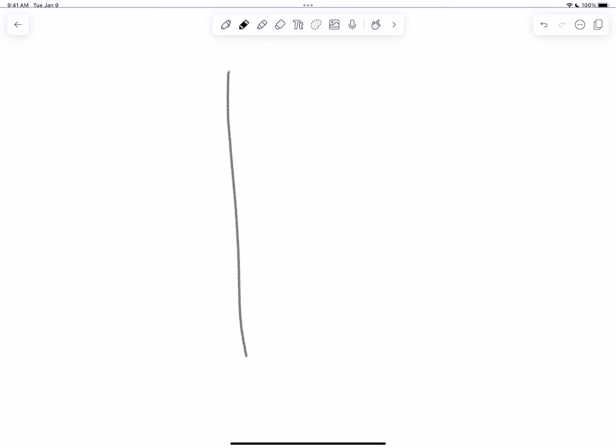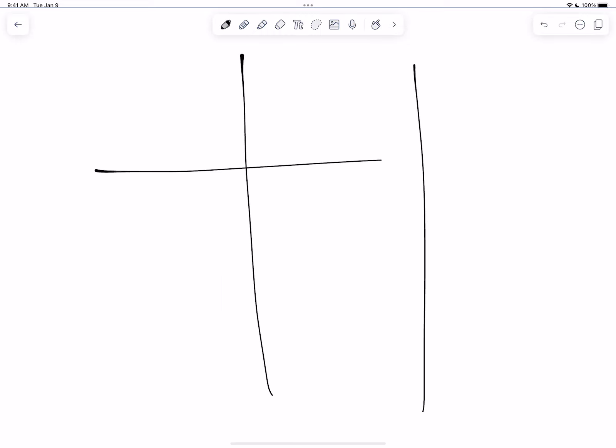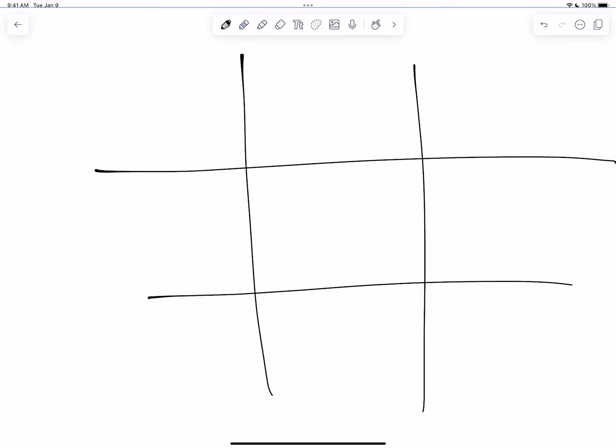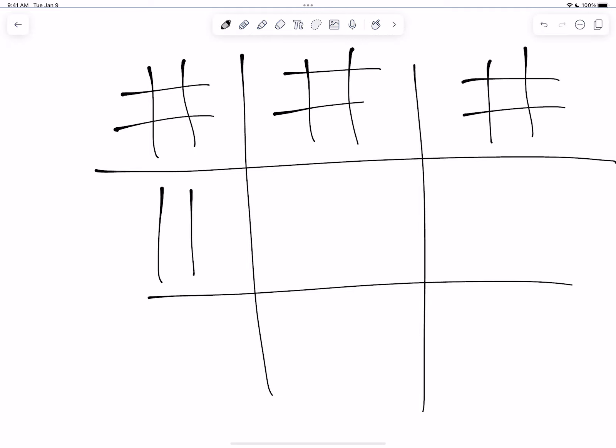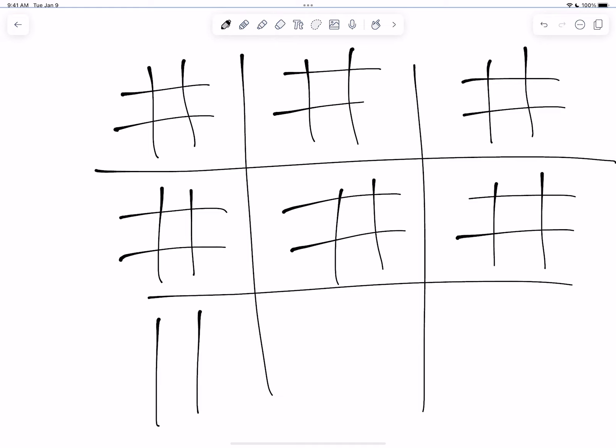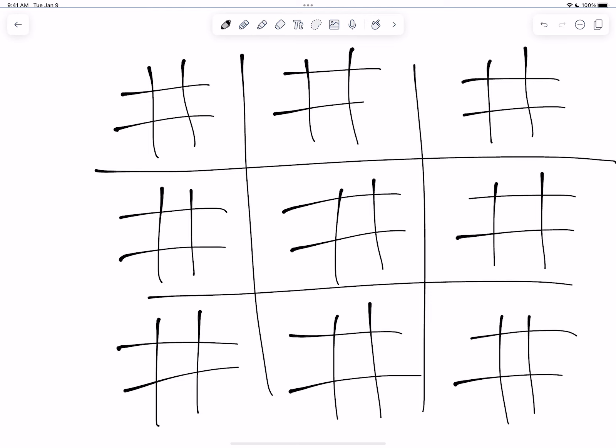So your first step is you're going to draw a typical Tic-Tac-Toe board. And then in each of those Tic-Tac-Toe sections, you're going to draw another Tic-Tac-Toe board. And now you can see I have three rows of three columns of Tic-Tac-Toe boards.